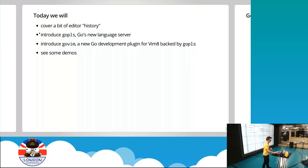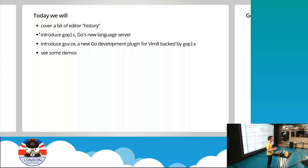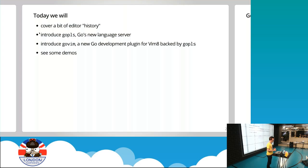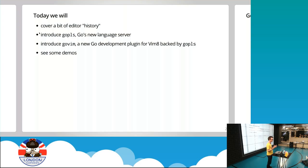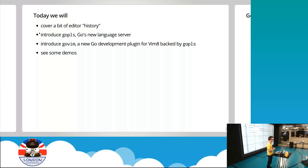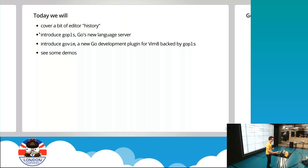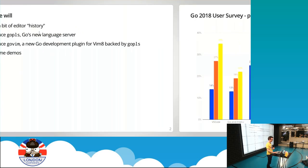So let's kick off. We're going to cover a bit of editor history first. Everyone loves talking about their favorite editor and why it's their favorite and why every other editor is the worst. So we'll cover a bit of background. We're going to talk about GoPlease, Go's new language server. What is a language server? Why do we need one? Then we'll talk about GoVim. If you use Vim as an editor or are thinking about it, why GoVim might be interesting. And we'll have some demos at the end to keep it interesting.